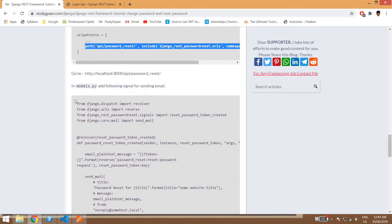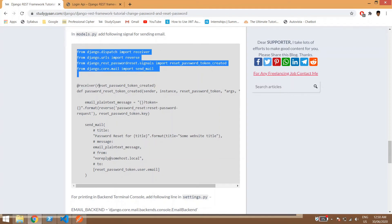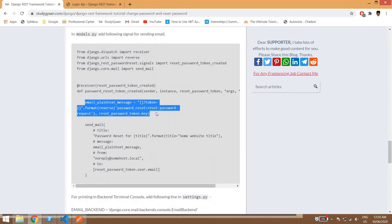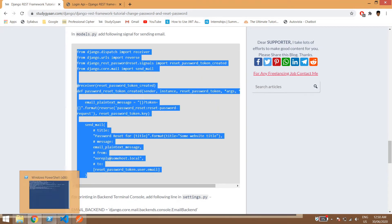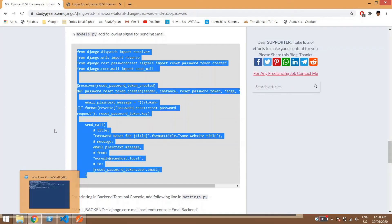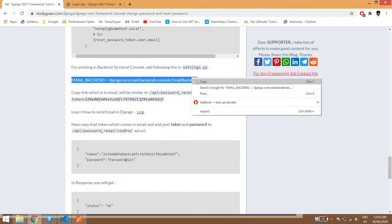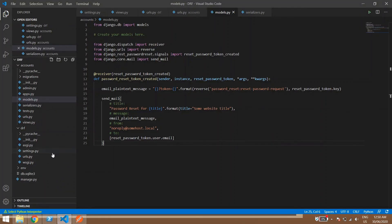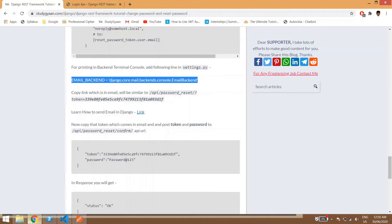This library uses signals — specifically the 'reset_password_token_created' signal — which will be received in our models.py. We receive this signal, create a plain text email containing the reset password token, and send it. Since we're not using a real email service right now, we add the console email backend in settings.py, which prints emails to the terminal.